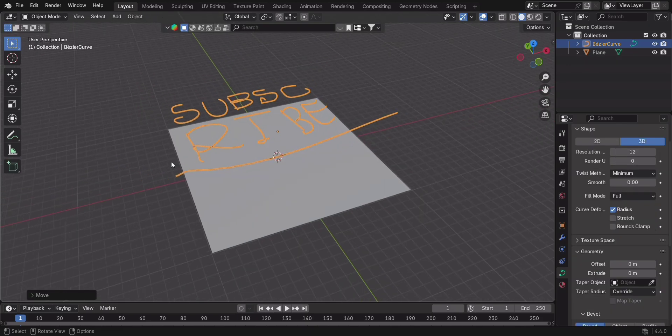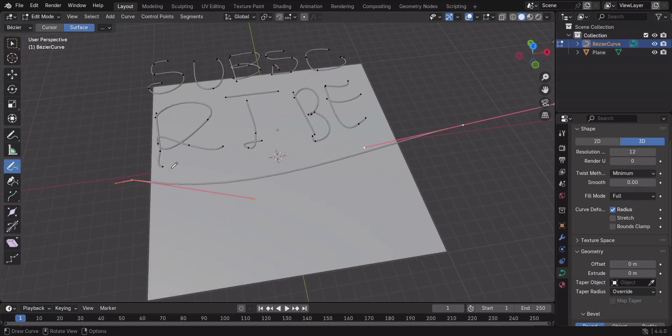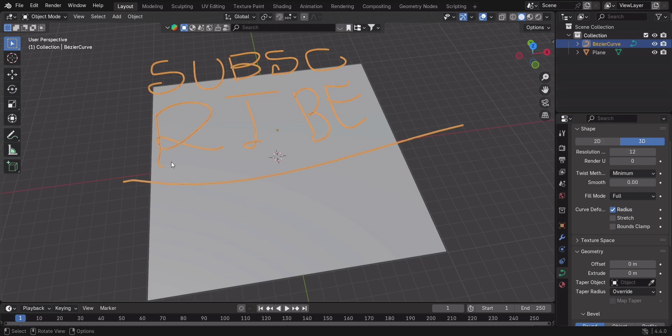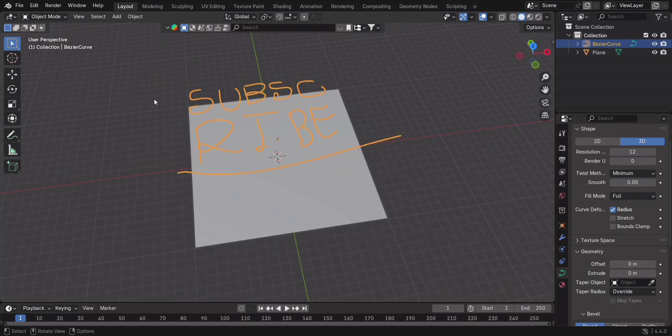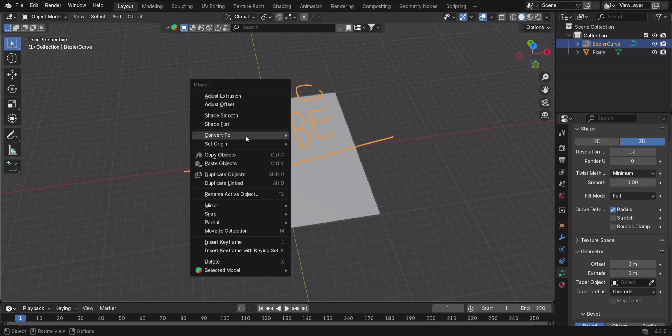And finally, if you ever need to convert a curve into a mesh, just go to Object, Convert, Mesh. Now you can edit it like any other object.